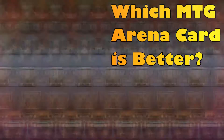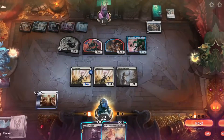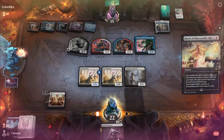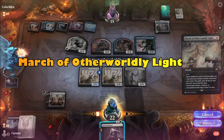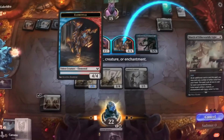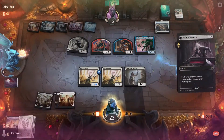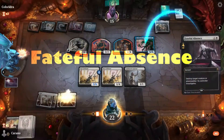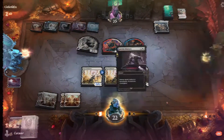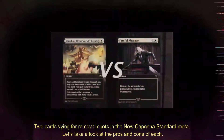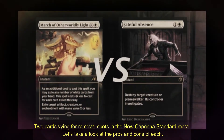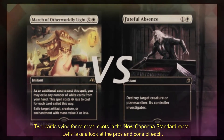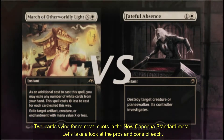Which MTG Arena card is better? March of Otherworldly Light or Fateful Absence? These are two cards vying for removal spots in the new Kamigawa standard meta. Let's take a look at the pros and cons of each.